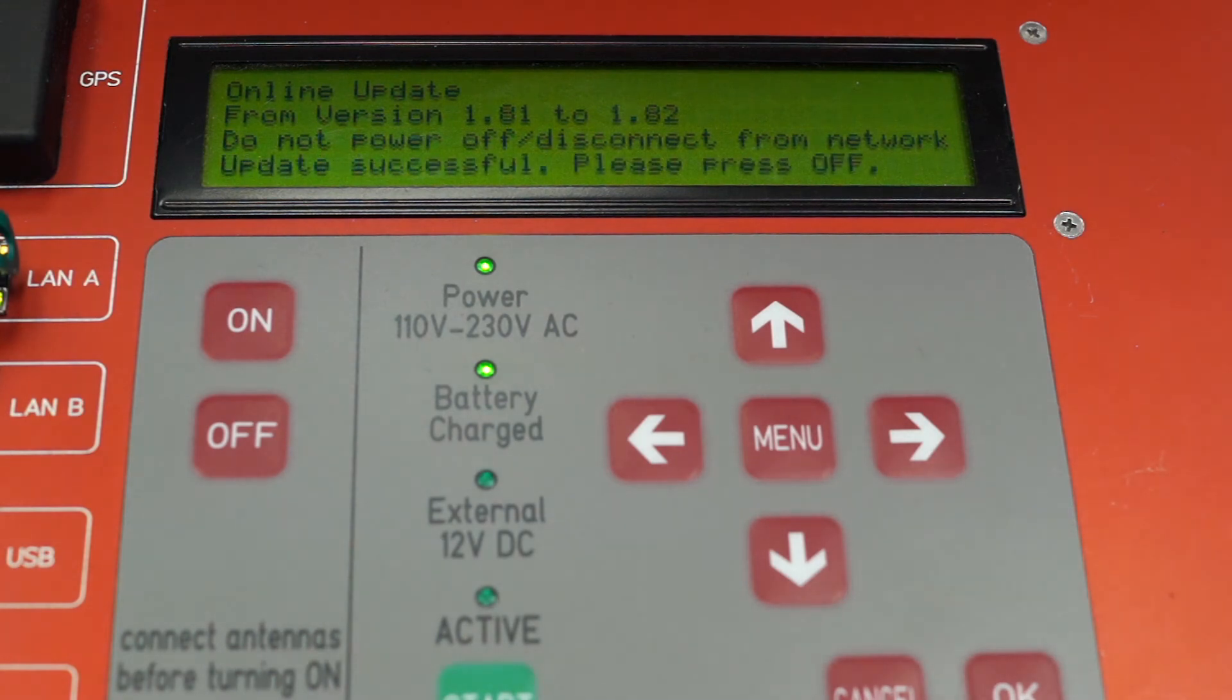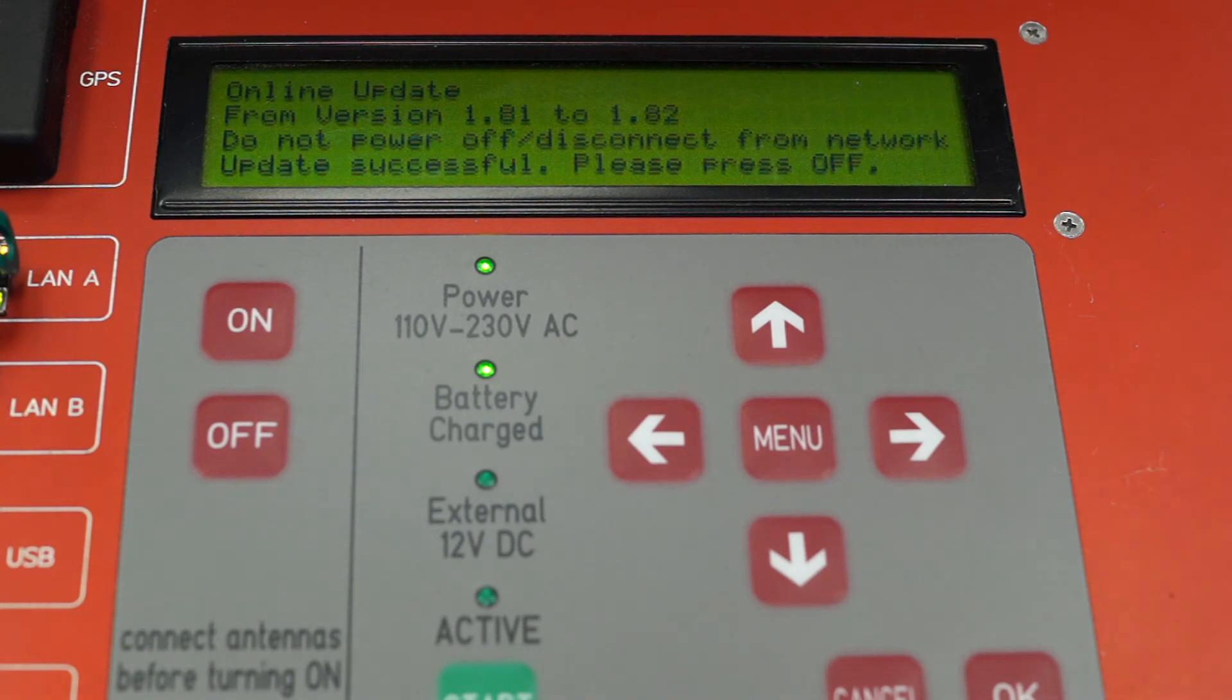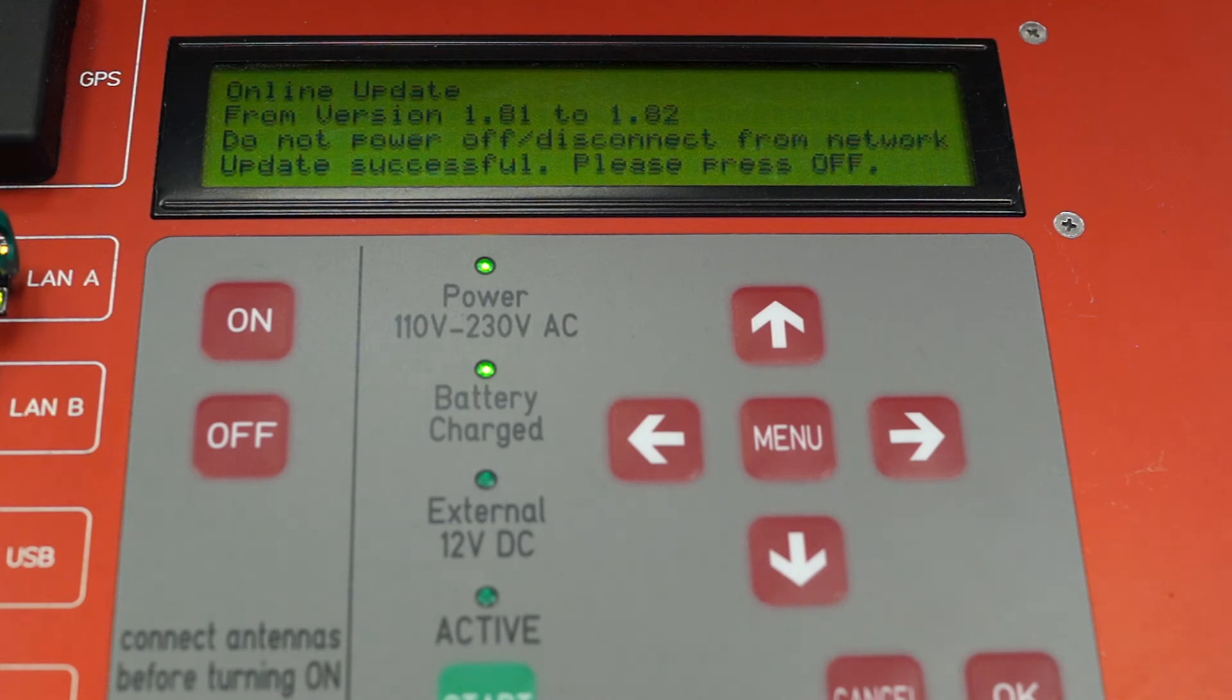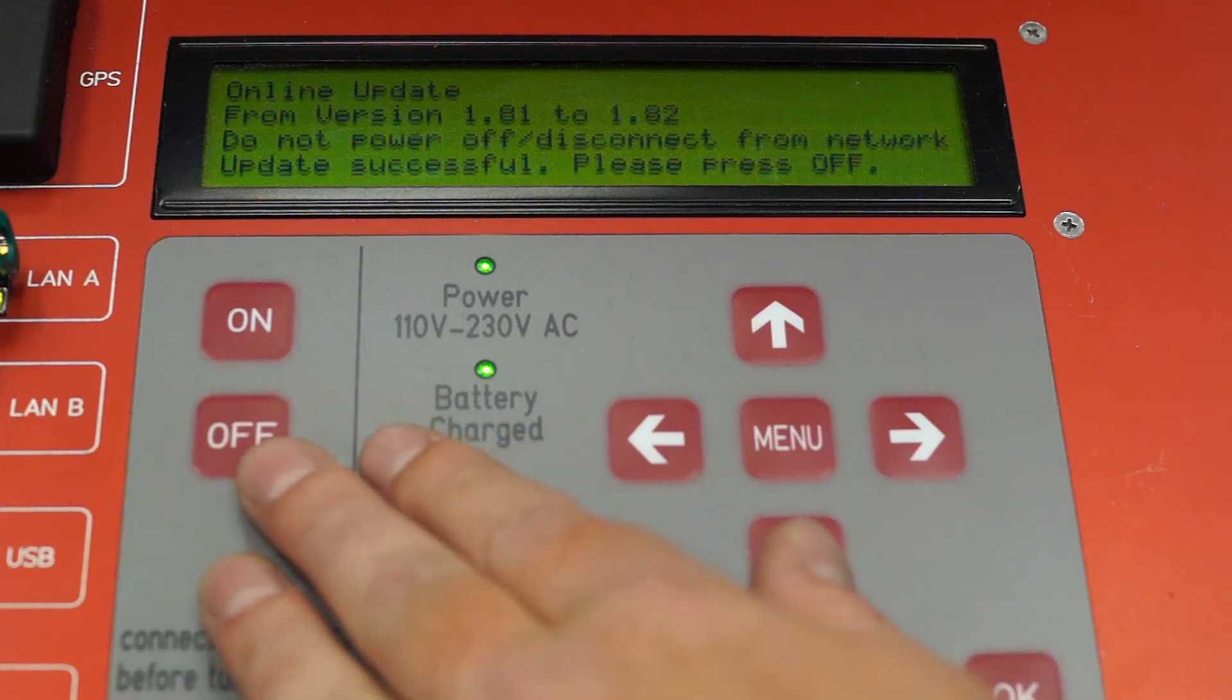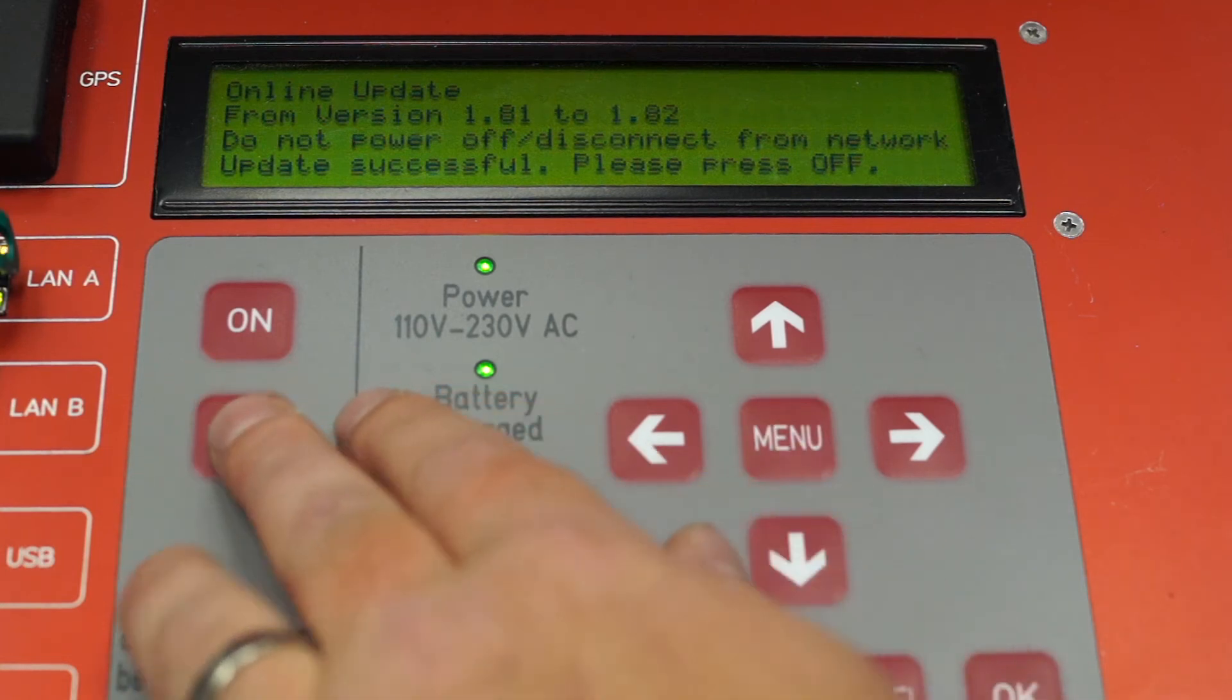Now, the firmware has successfully been upgraded. It is necessary to turn the decoder off by pressing the off button and holding it for 10 seconds.